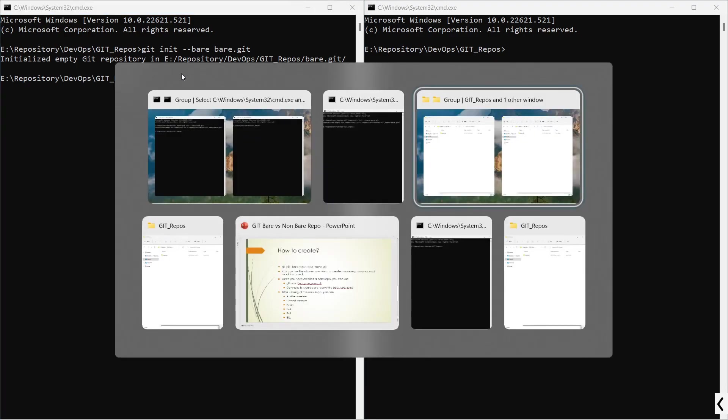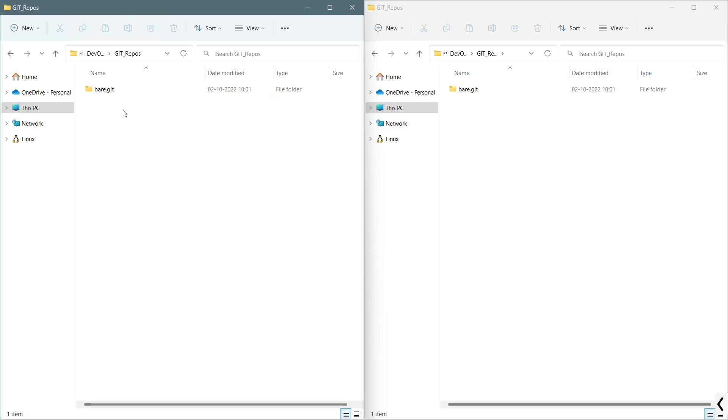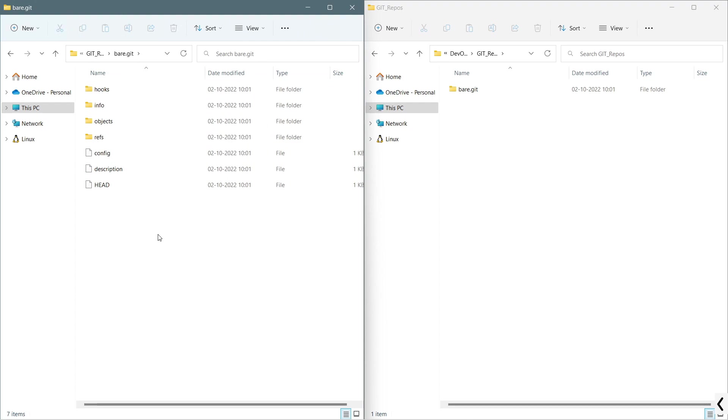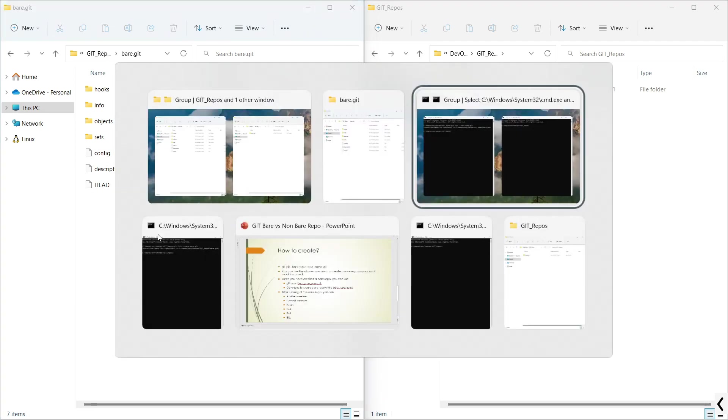You can see that we have got this bear.git, which is a bare repository. I will click into this and before we move forward, I will create a non-bare repository from this bare repository.